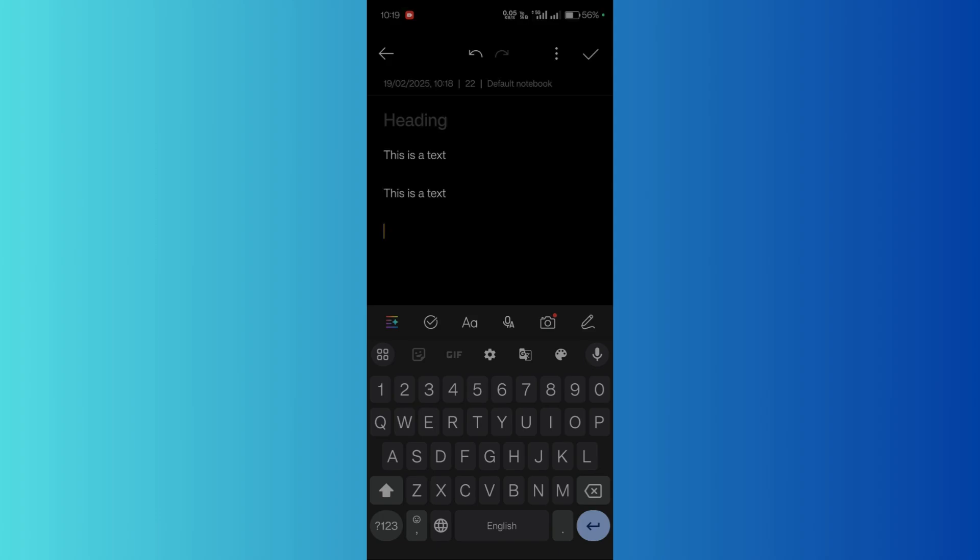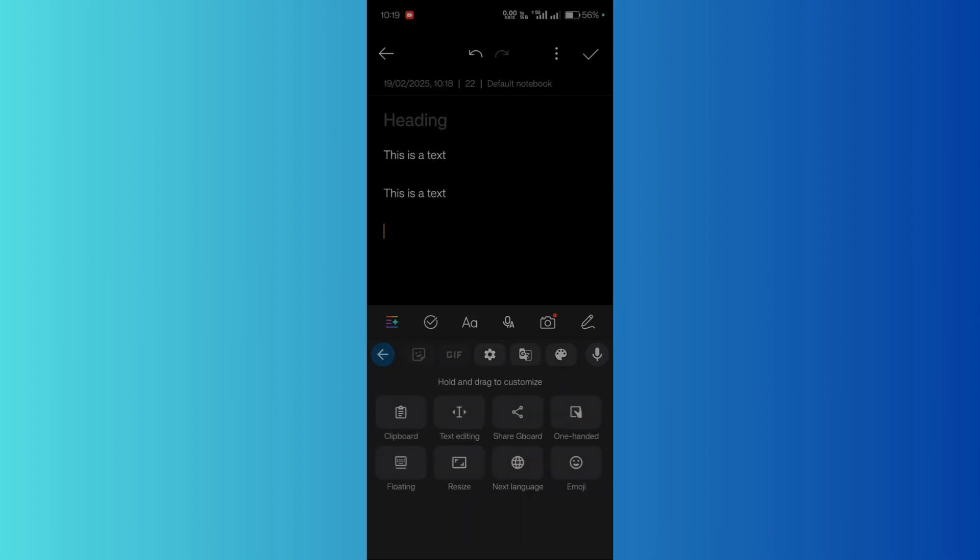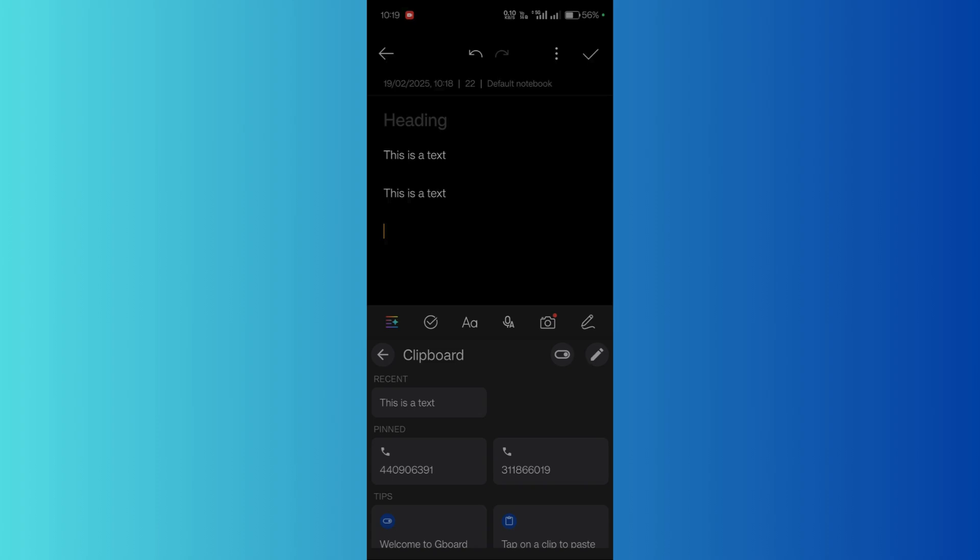So in order to access the clipboard, what you need to do is simply click on this four squares at the top left of your keyboard. Once you click here, you can see the option of clipboard. From here you can see that under the recent, that text that I just copied is still available.